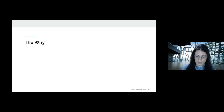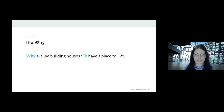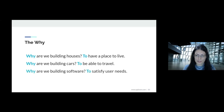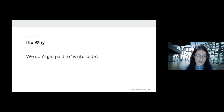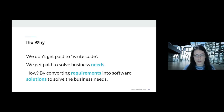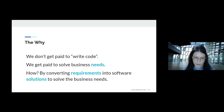Before diving into TDD, let's look at the bigger 'why.' Why are we building houses? To have a place to live. Why are we building cars? To travel. Why are we building software? To satisfy user needs. We're not paid to write code — we're paid to solve business needs. Making a software solution by converting business needs into requirements is just a mechanism to achieve that goal.